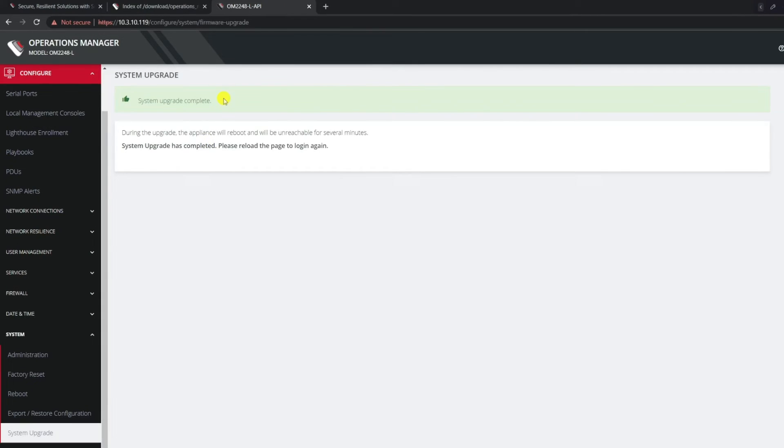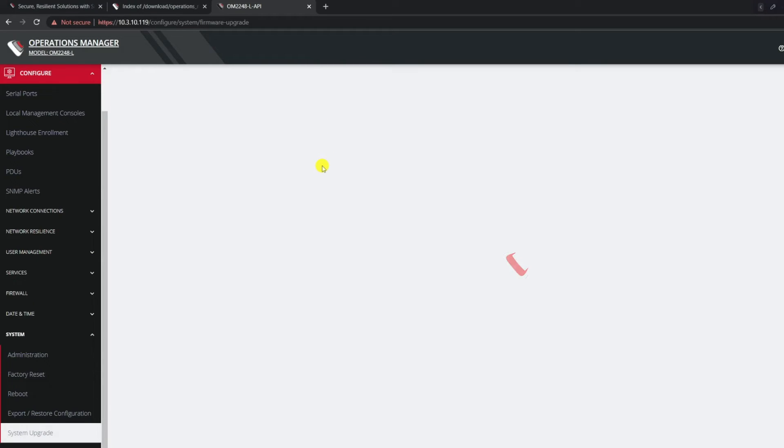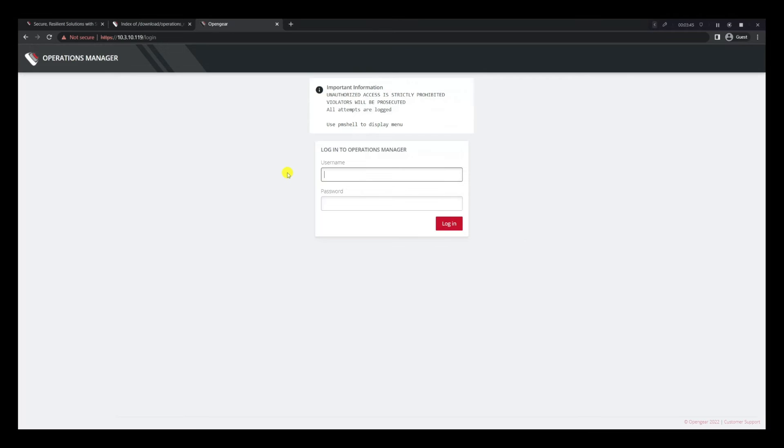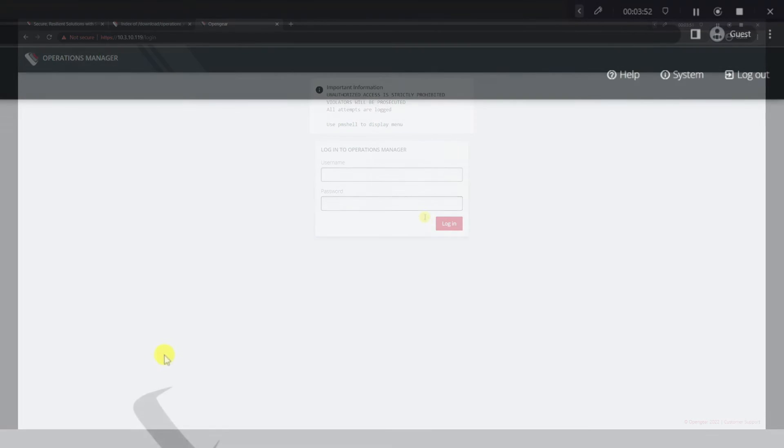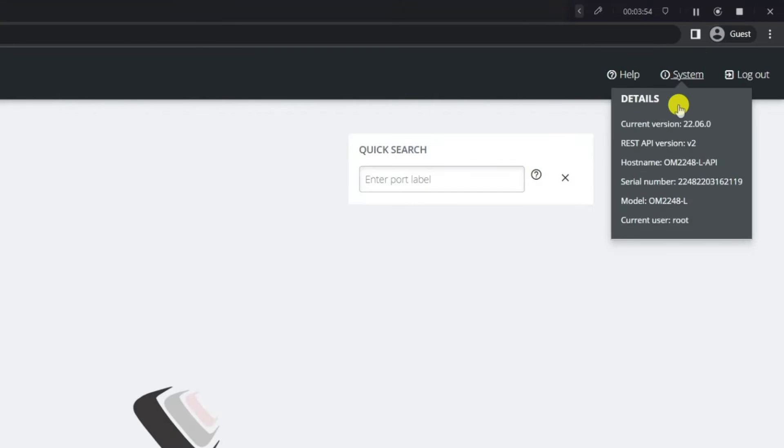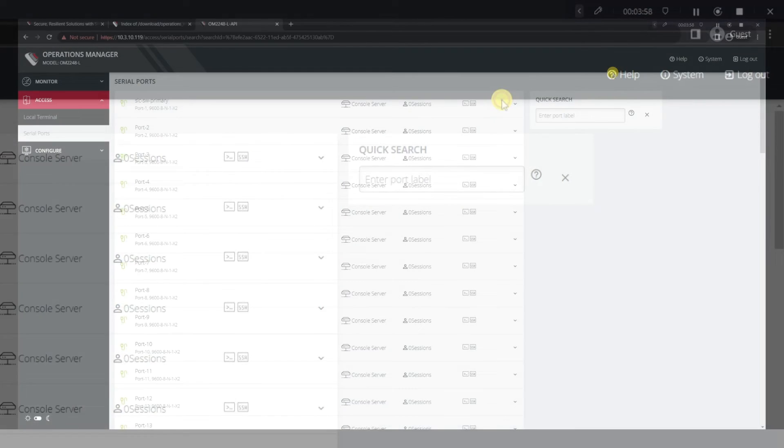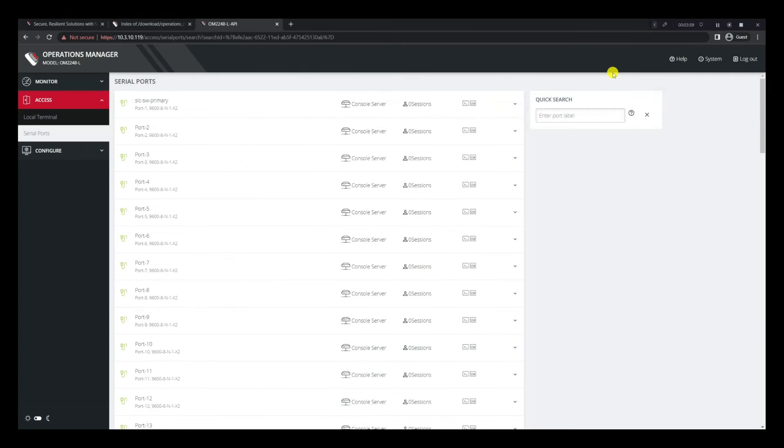As you can see, the system upgrade is now complete, and we should be able to refresh the browser or just click on the OpenGear logo to go back into the login prompt since the device has already rebooted. Now that we're back at the login prompt, we can log into the box once more and verify at the top right that we're on the current version that we're expecting. Let's go ahead and jump into the CLI upgrade at this point.